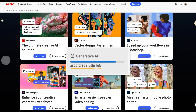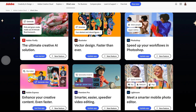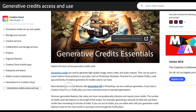Generative credits are like tokens. They are used to generate high quality image, vector, video, and audio outputs. They can be used in most Creative Cloud products in your plan, such as Photoshop, Illustrator, Premiere Pro, and Adobe Firefly.